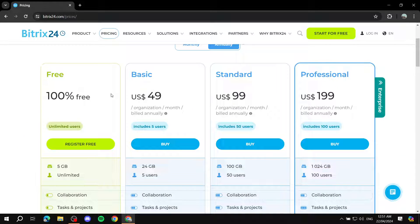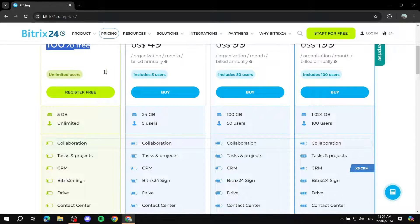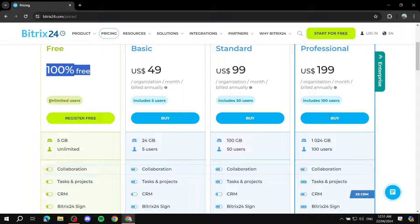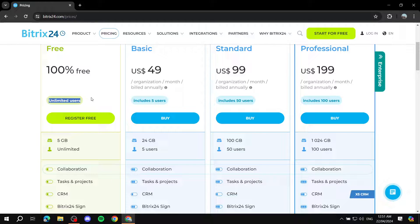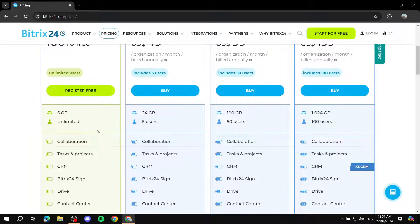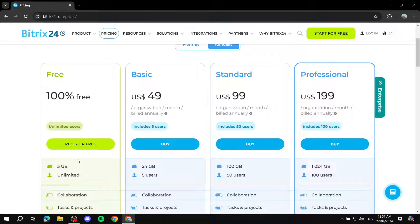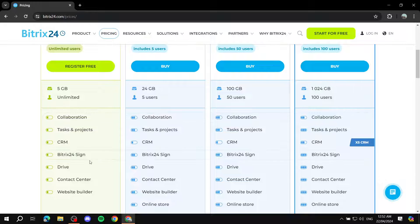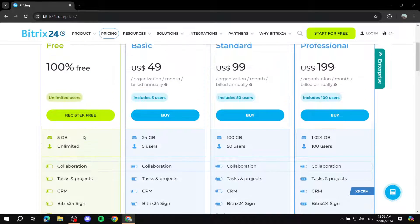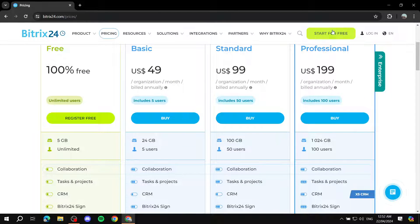Most importantly, what I want to highlight is that if you're just getting started, there's a free plan — it's hidden a little bit — which you can absolutely start for free and it will remain 100% free. It includes unlimited users, which is incredible, and you get a lot of features included.